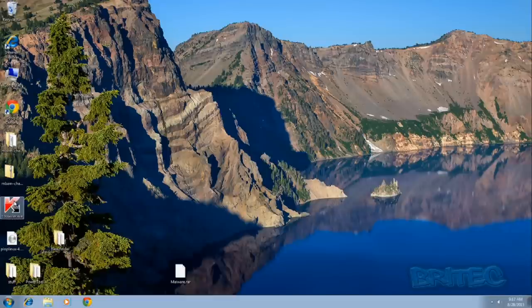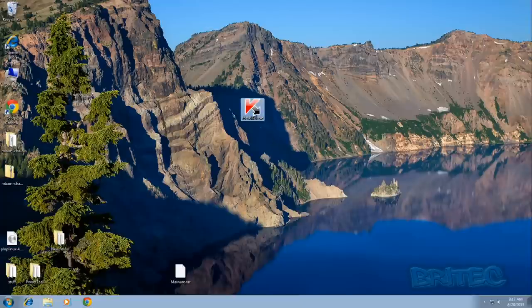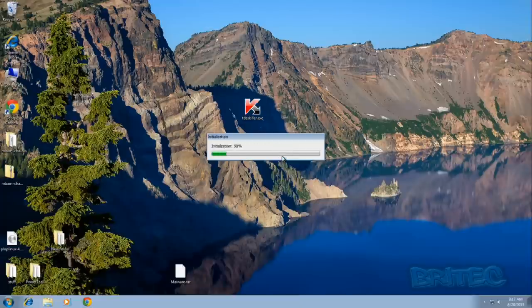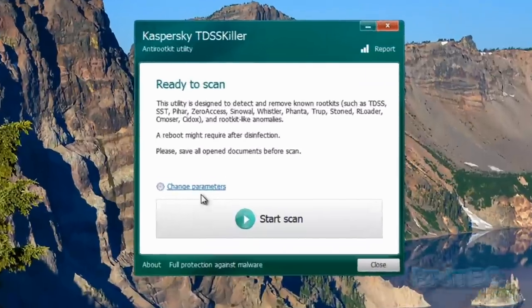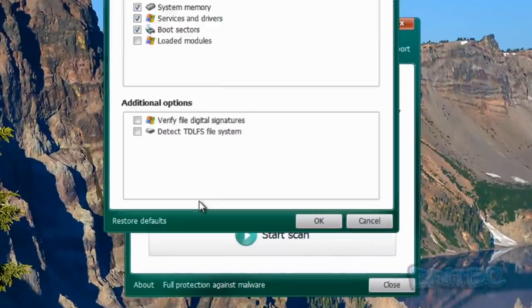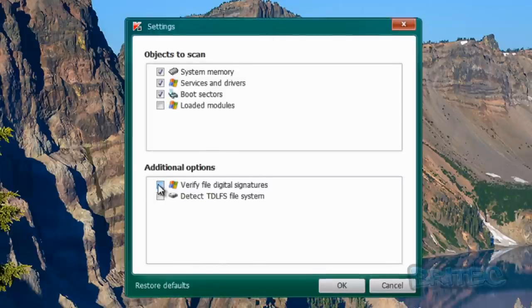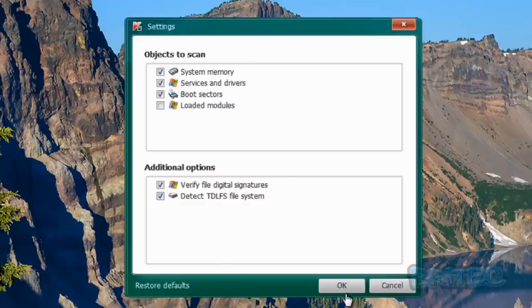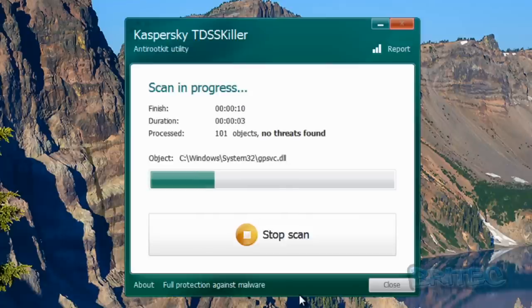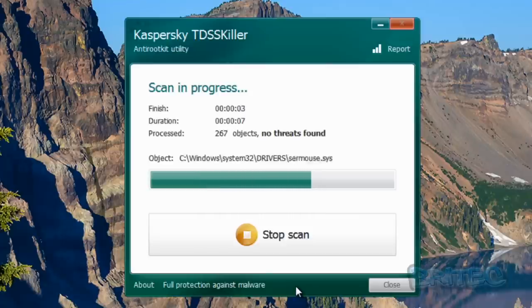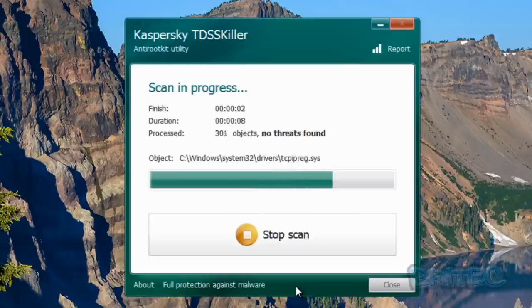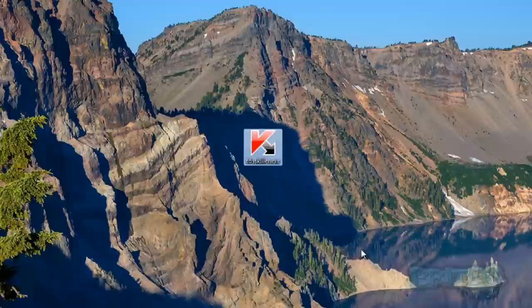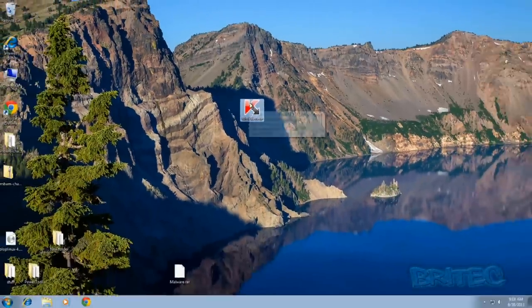We can do a quick scan with TDSS Killer just to make sure that has been removed. Now obviously if you was at the desktop you could use TDSS Killer to maybe remove that for you, but we're assuming that you couldn't get to the desktop. Let's have a look here, we're going to put the ticks back in and click OK then click start.